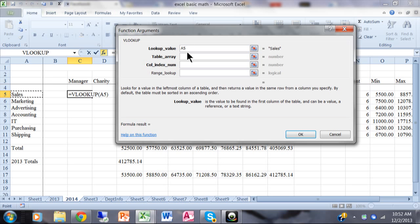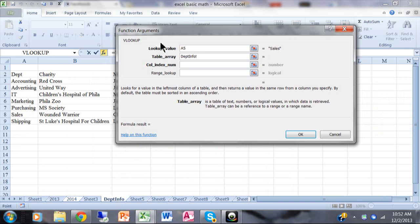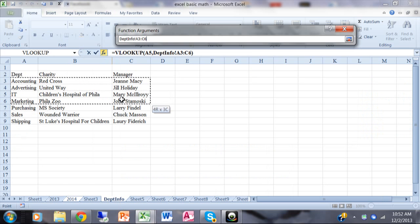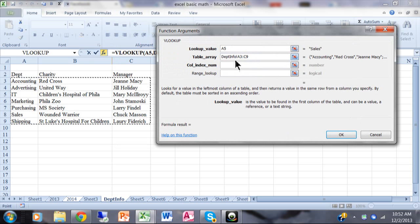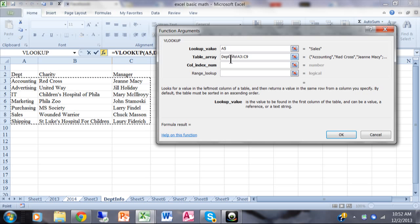I'm trying to look up the department 'Sales', so the lookup value is cell B5. For the table array, I know that's on the other sheet, so I'll click on the sheet called 'department info' and highlight the data. The important part of this table is the first column — column A — because that's where the lookup occurs, and notice that column A is sorted, which is usually important. Notice how the reference shows the sheet name 'department info', then an exclamation point, then the cell references — the exclamation point separates the sheet name from the cell references.